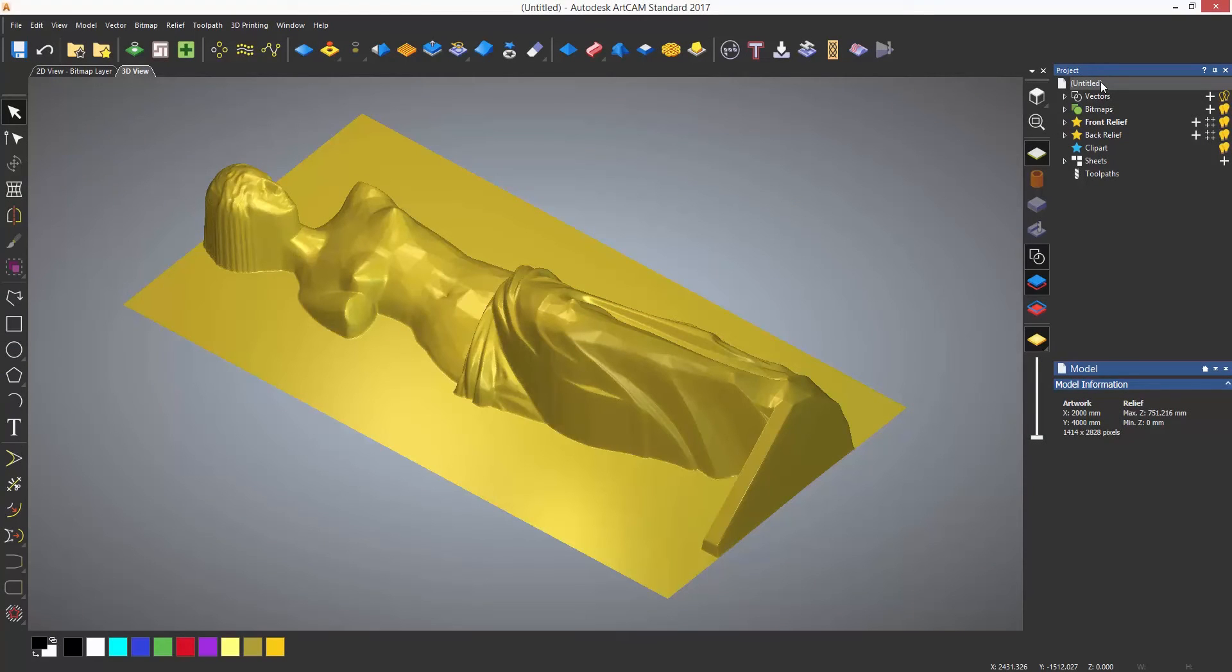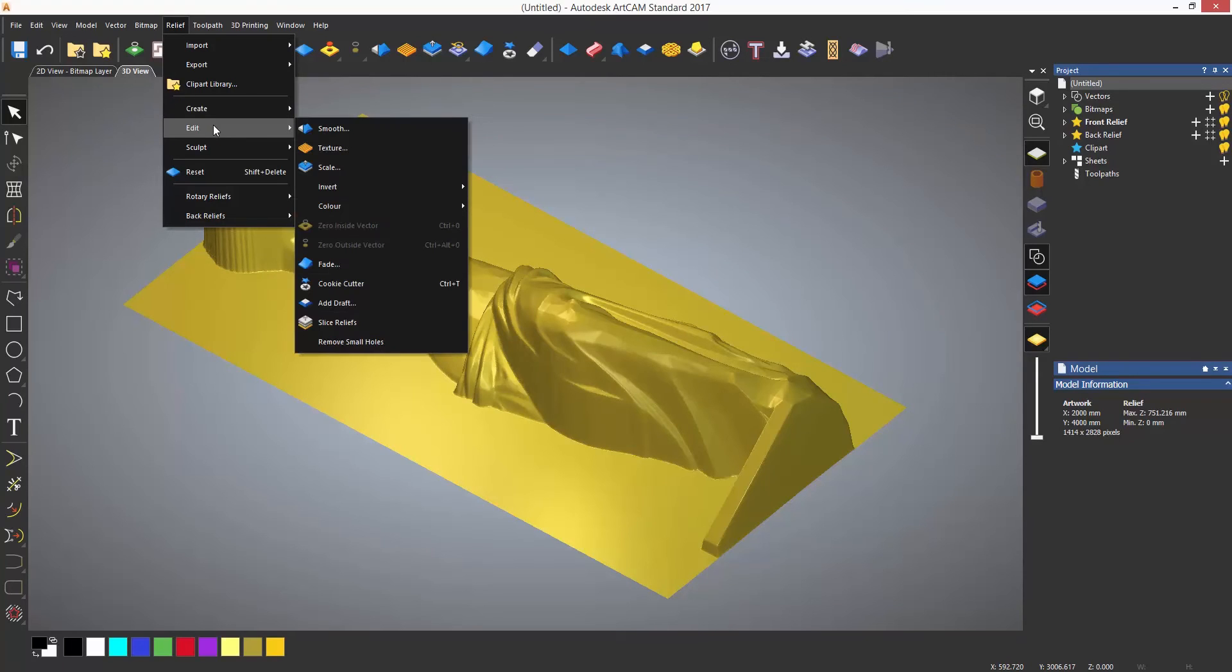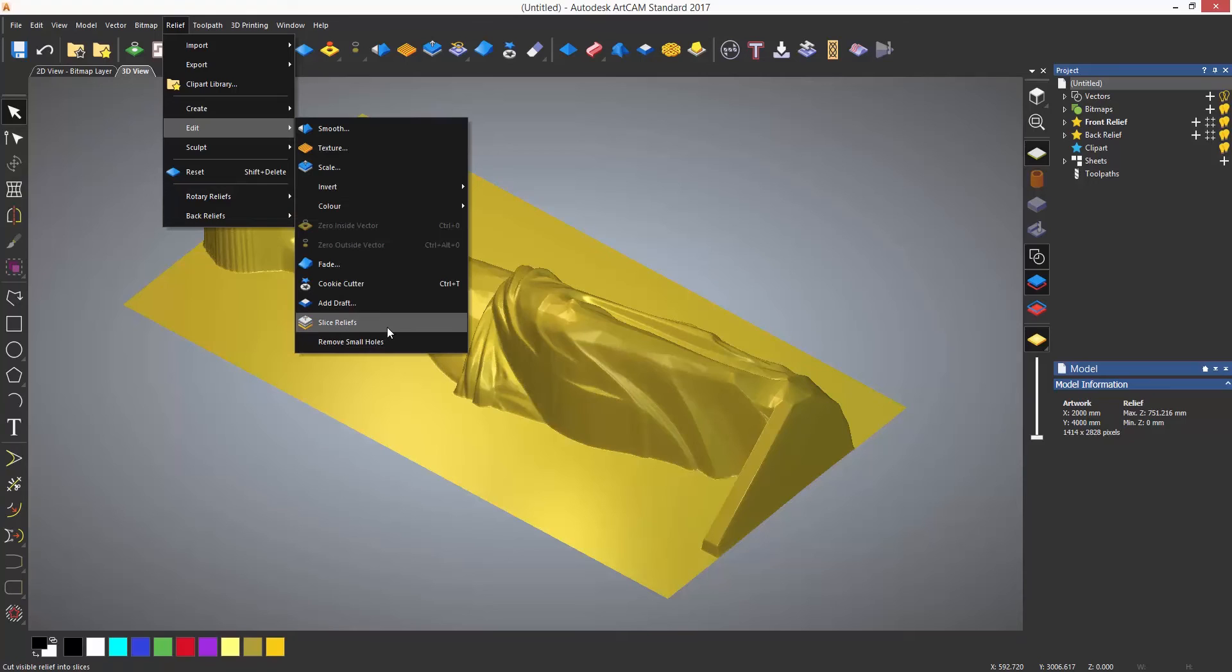The slice relief tool does not have an icon on the toolbar, so you will need to select the relief dropdown, then select Edit, and then finally Slice Reliefs, which is located at the bottom of the form.